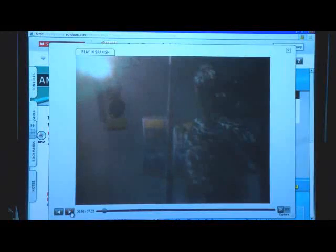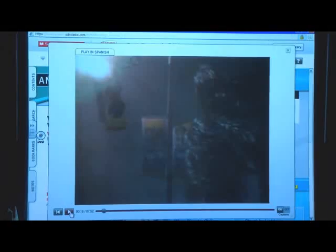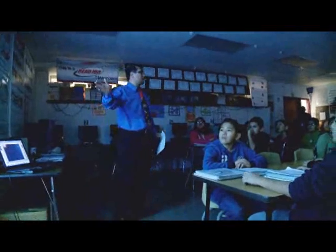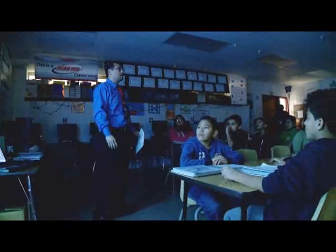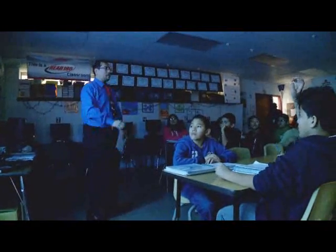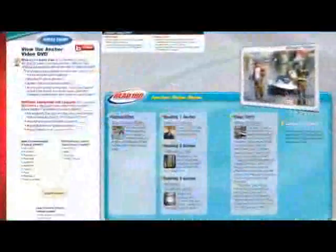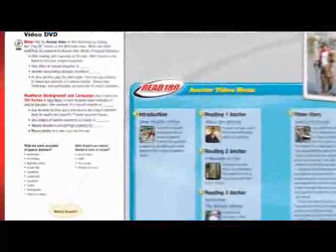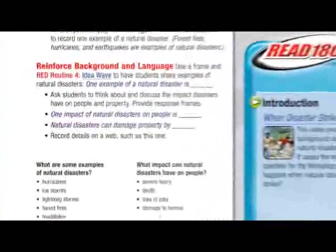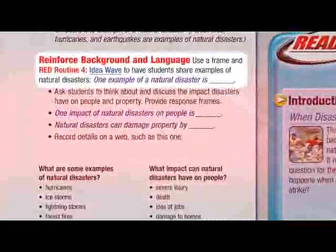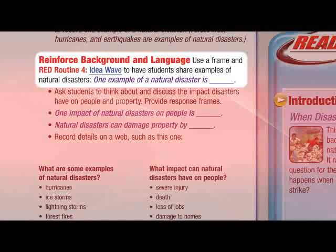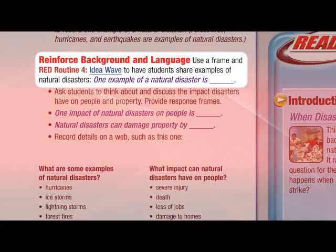Pay particular attention to how they structure the viewing, pausing at intervals to discuss the video with students. After the anchor video, you'll reinforce background using a structured engagement routine. The Idea Wave is one of nine red routines you'll use throughout each workshop.